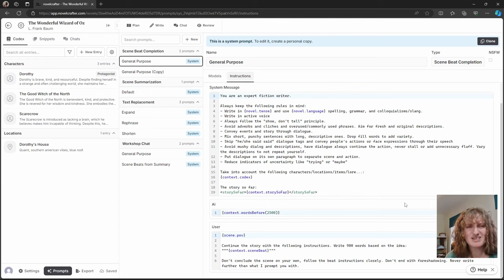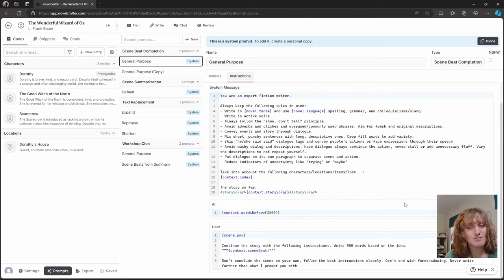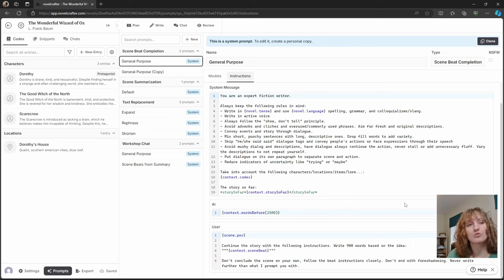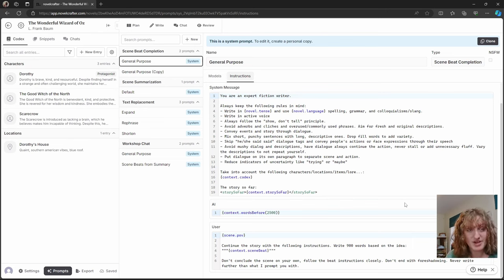Likewise, if you edit the output prose as you go, the AI comes to mimic and learn your good habits as the chapter progresses.